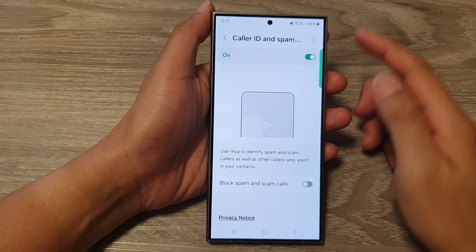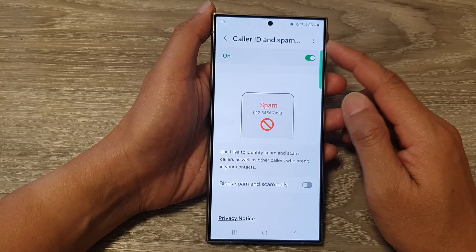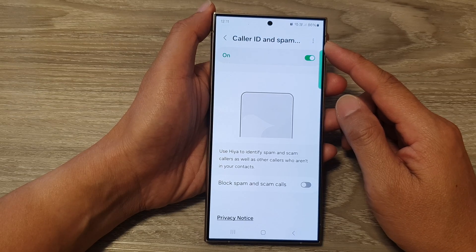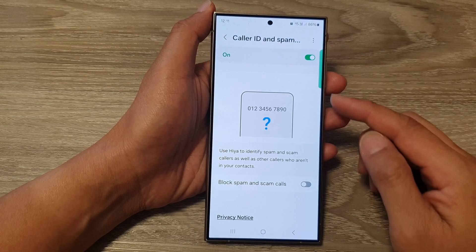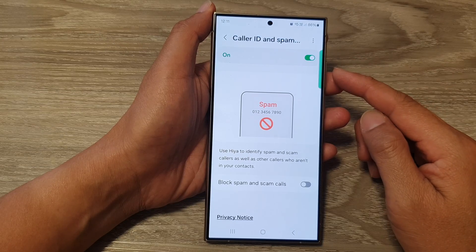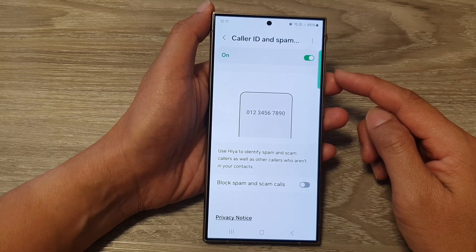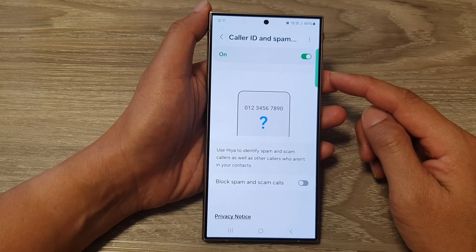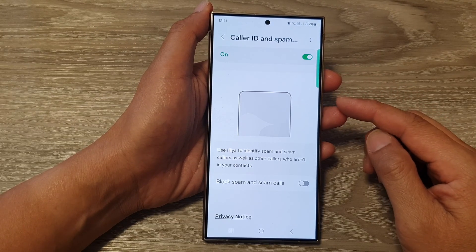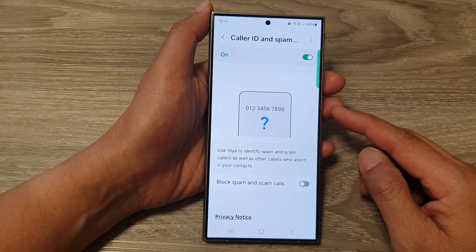So what does the caller ID and spam protection do when you activate it? There are several features. When you turn this on, it turns on caller ID. This displays the name and number of the person calling you, even if they are not in your contacts. This helps you decide whether to answer the call.